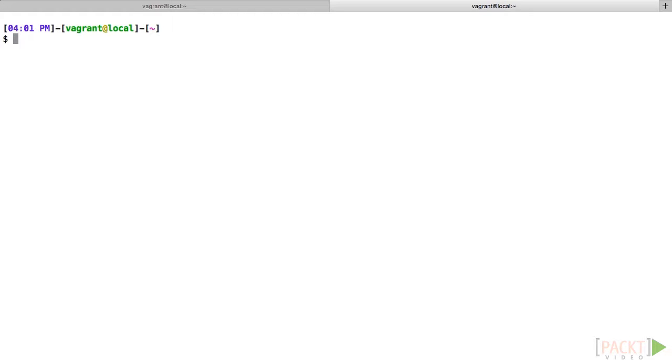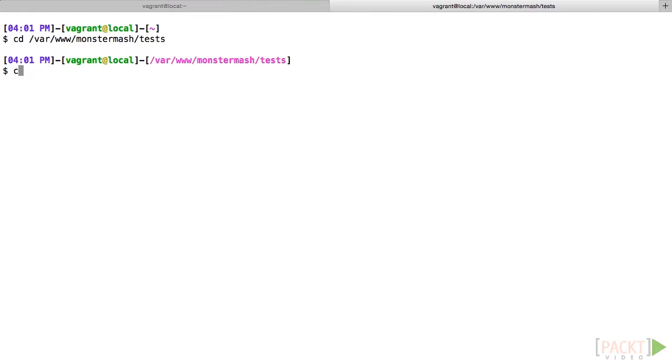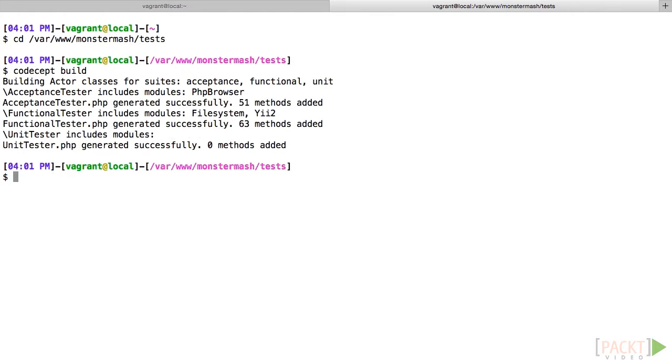Now, you simply need to tell Codeception to build its helper classes. Switch to the tests directory and run the build command. It builds one class in each of the test suite directories based on the configuration YAML files in the tests directory.